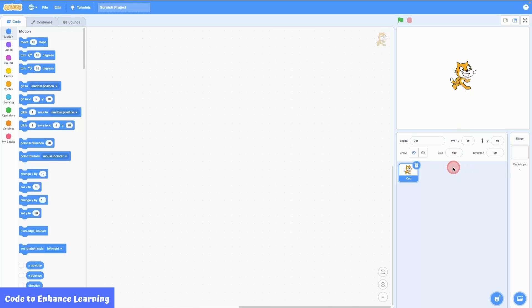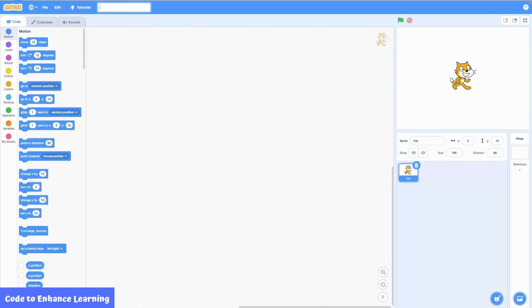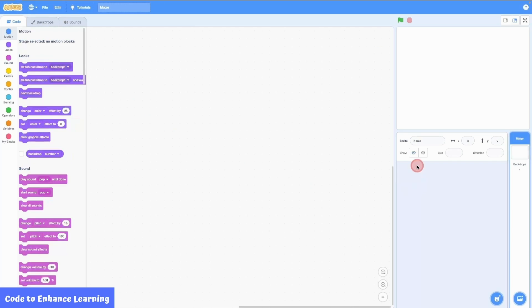The sprite has some features which can be edited from this section here. Now I will rename the project to call it maze. Next, we need new sprites and a backdrop for our project. First, I will delete the cat sprite from our project.